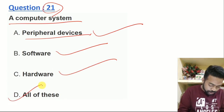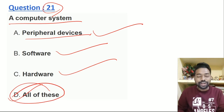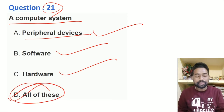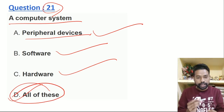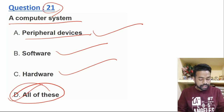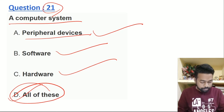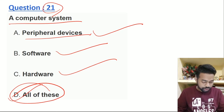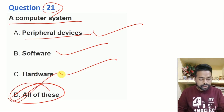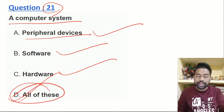All of the above. Option D is the right answer. The computer consists of hardware and software. Option D is the right answer.